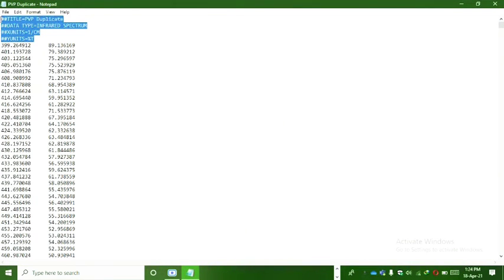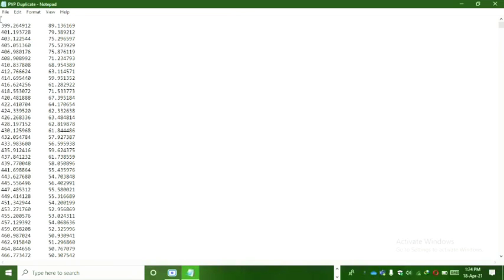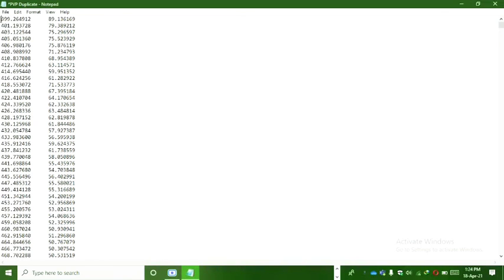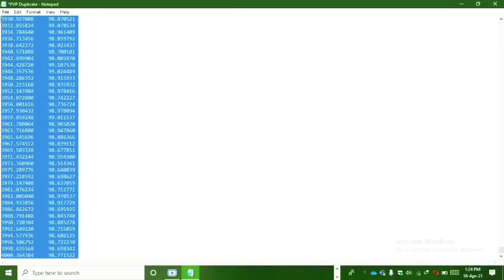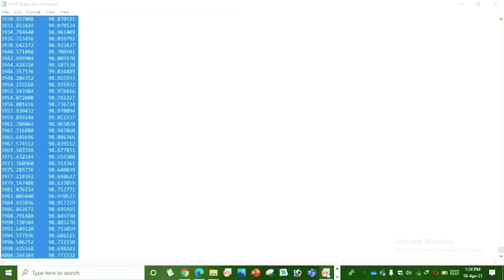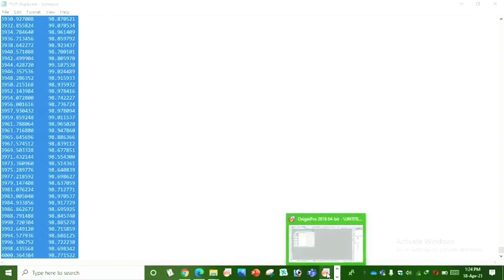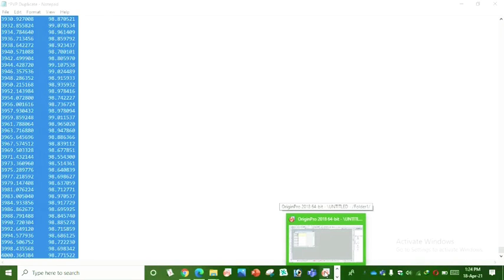We remove the comments because we need only numerical values. We copy them and I use Origin software, Origin Pro 2018 version.